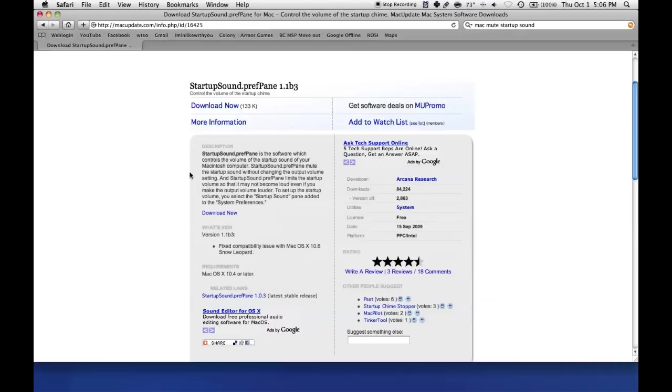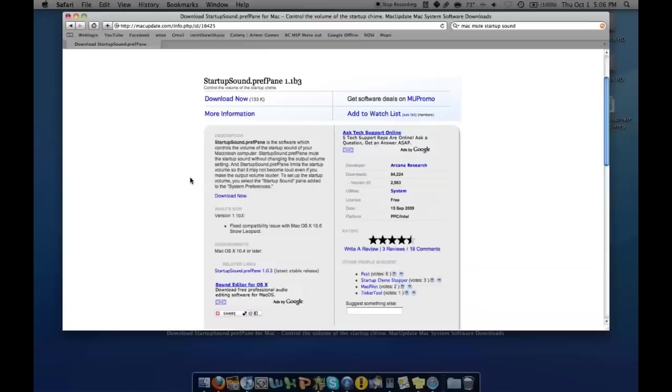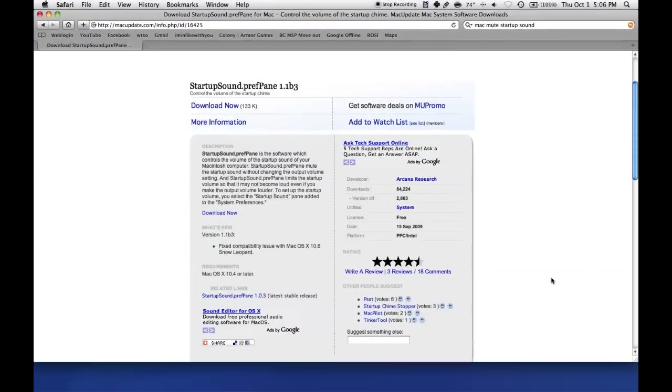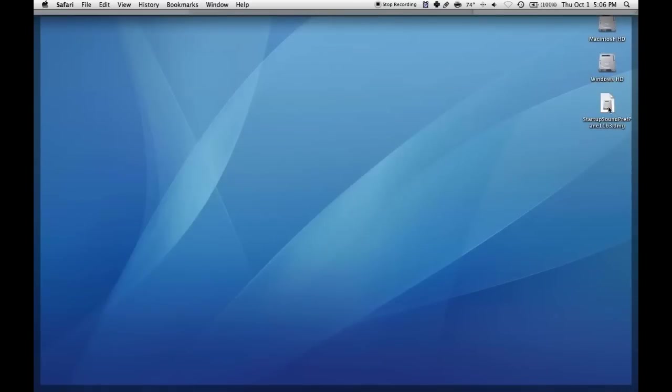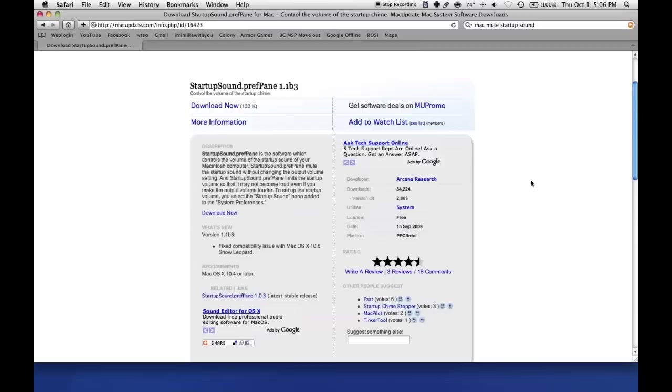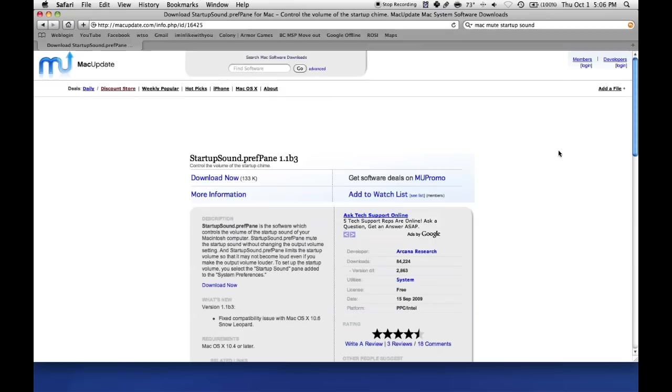This is just a really quick and easy way to mute your startup sound. It's really simple.